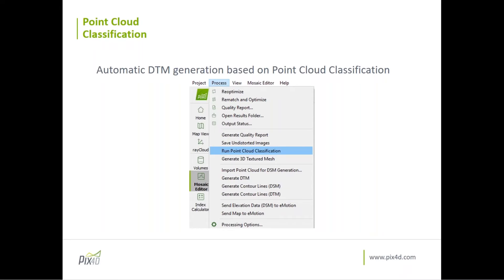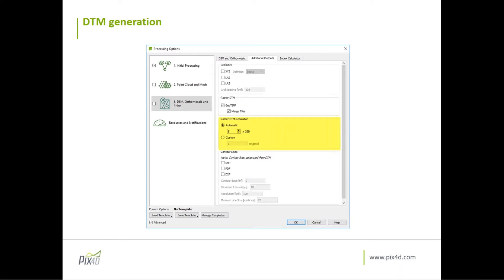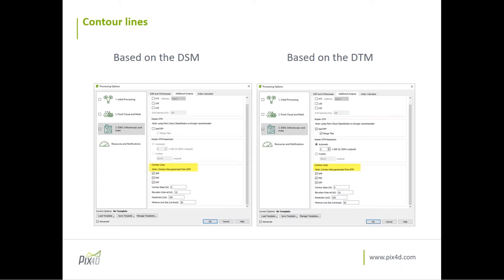To generate the DTM, the DSM should be generated and tiles should be merged. In Pix4D, when you select your DTM the resolution will automatically be set to five times the GSD, which provides the best results. You also have the option to export contour lines based on your DSM or your DTM. If you haven't selected the DTM, the contour lines will be based on the DSM; if you select the DTM, the contour lines will be based on the DTM.